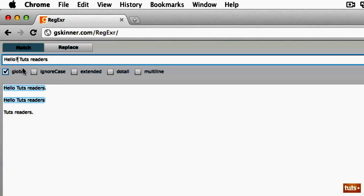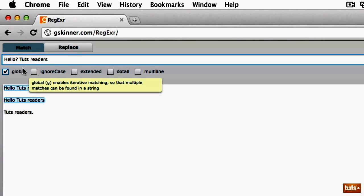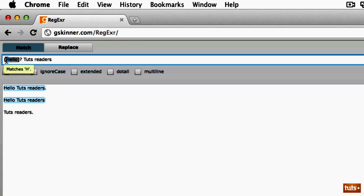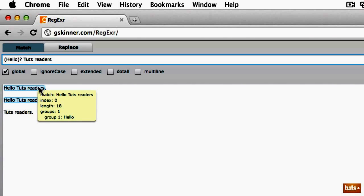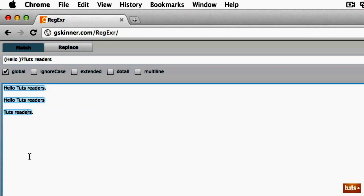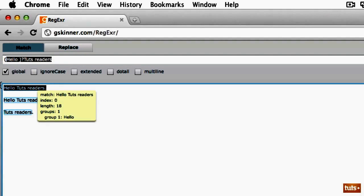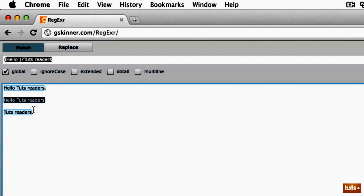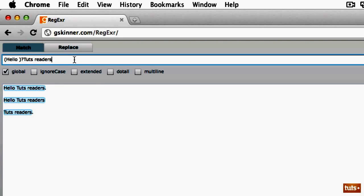So how do we specify that an entire sequence of characters is optional? We can use parentheses. I'm going to wrap 'hello' in parentheses and add the question mark — now we're saying the entire sequence 'hello' is optional. But we also have a space as a character, so let's remove it from outside and add it inside what we're wrapping. Now you can see we've matched each set: here we match 'hello touch readers', and here we looked for 'hello' but didn't find it — and that's okay, it was only optional — so we match 'touch readers'.